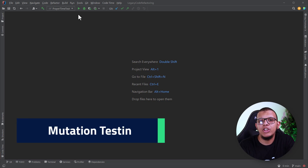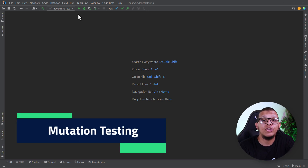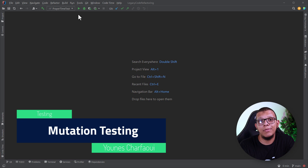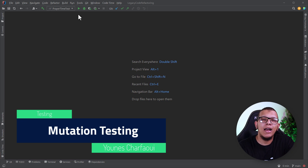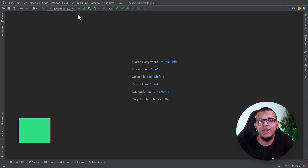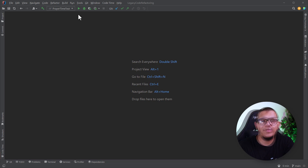Assalamu alaikum devs, welcome back to the channel. In this video we are going to learn about one concept called mutation testing and how to do it in Kotlin projects. Let's get started.